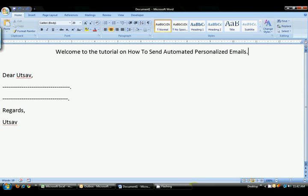Welcome to the tutorial on how to send automated personalized emails. I am Utsav Parikh and today I am going to show you how to send automated personalized emails.